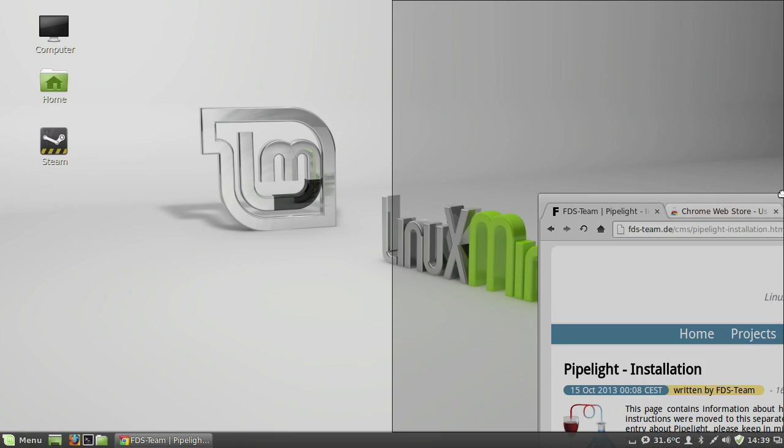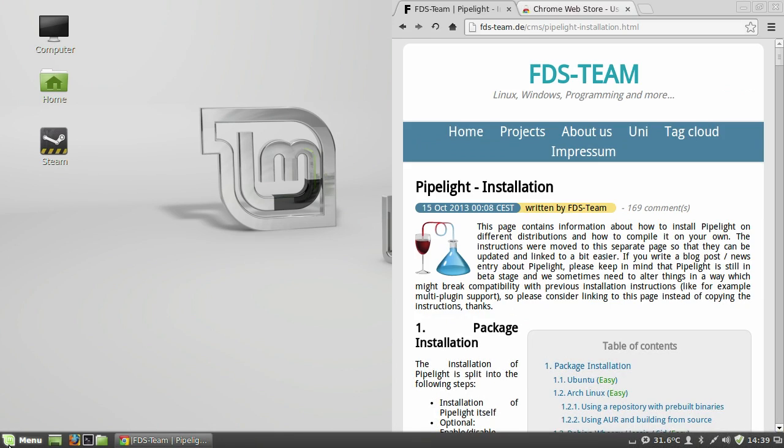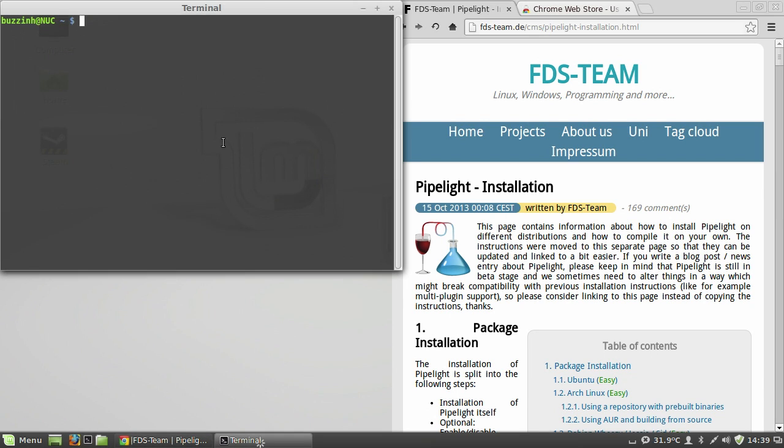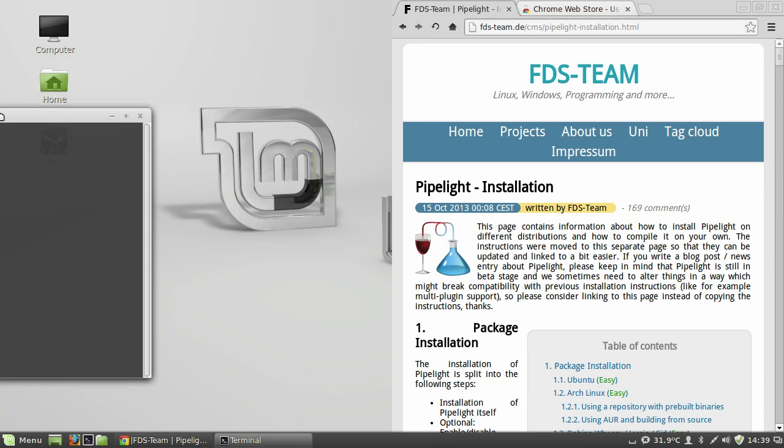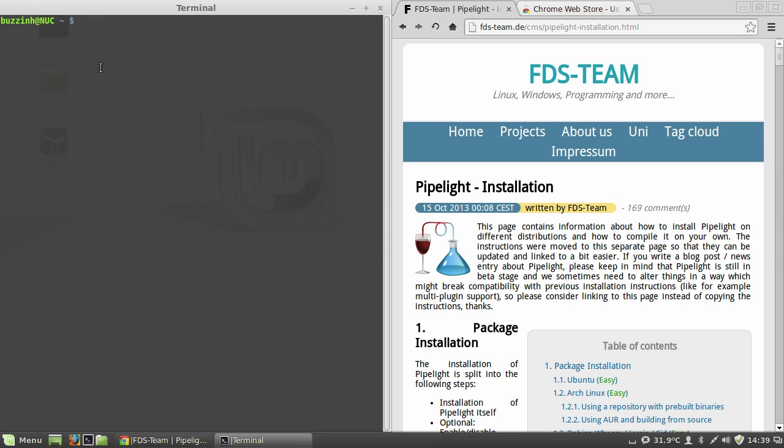Hey guys, in this video I'm going to run you through installing Pipelite on Linux Mint 17, which is based on Ubuntu 14.04 LTS.